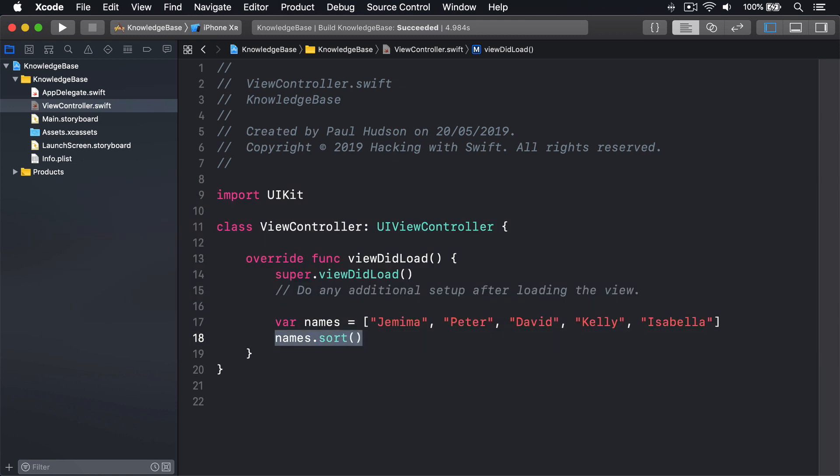If you've got a custom struct or class and want to sort them arbitrarily, you should call sort using a trailing closure that sorts on a field you specify.